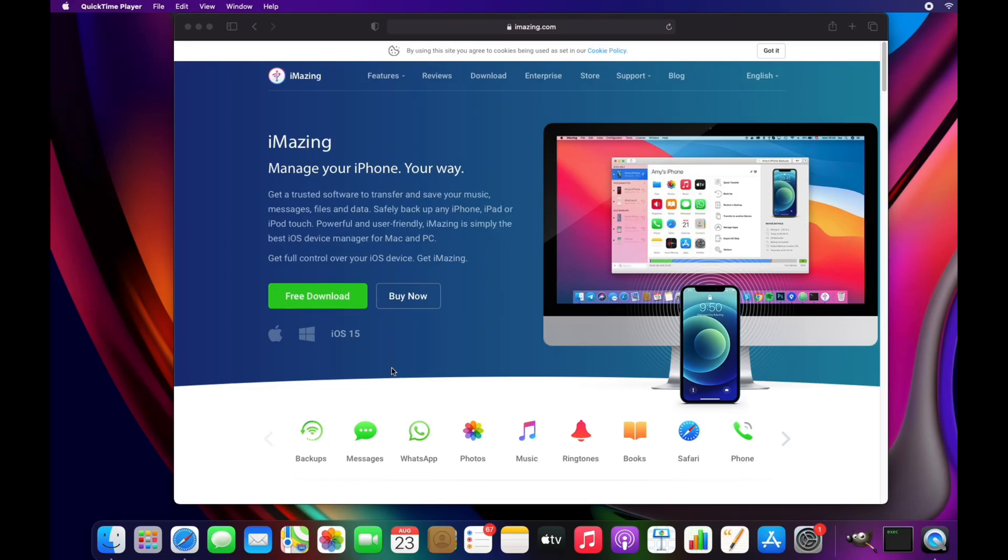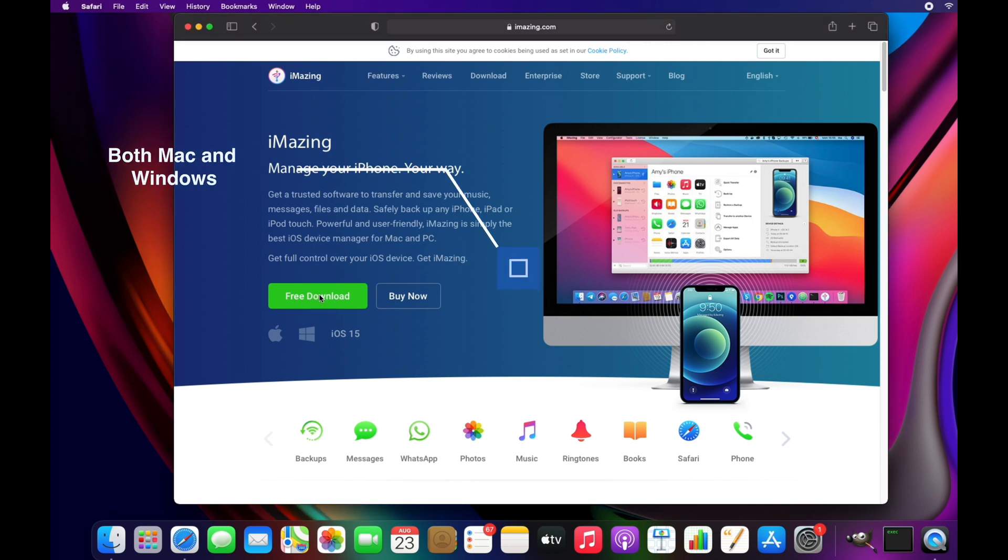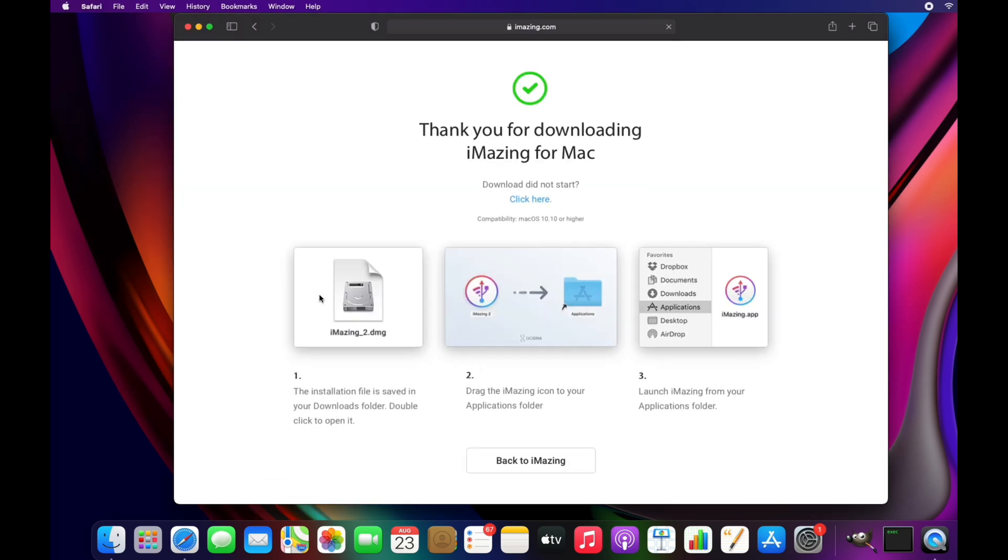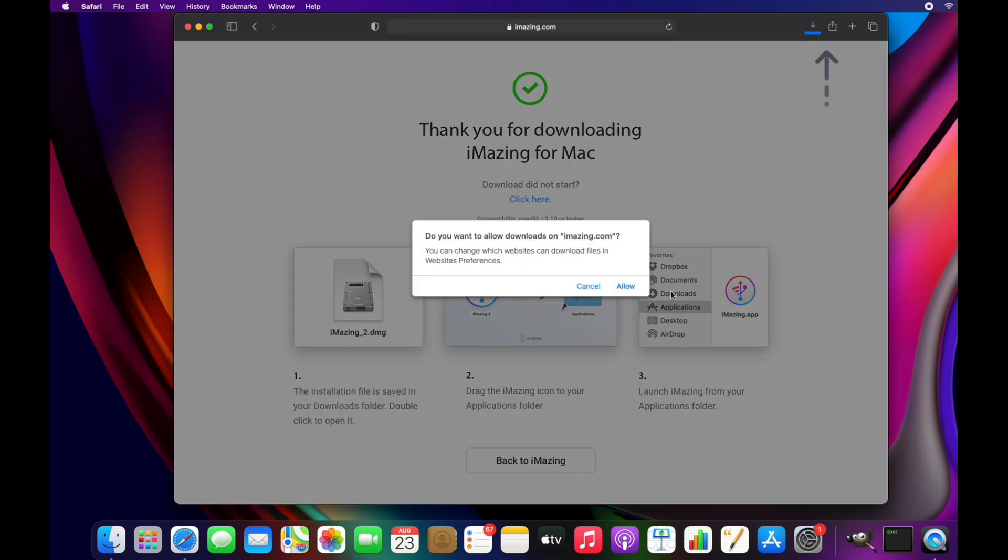Open the link provided in the description box and click on free download. This application is available on both Windows and Mac operating systems.